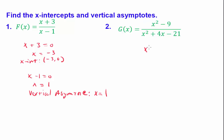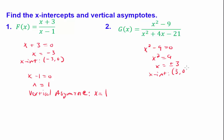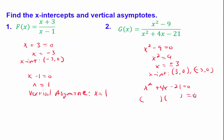For the second problem, we set x squared minus 9 equal to 0 to find the x-intercepts. This gives x squared equals 9, so x equals plus or minus 3. We have two x-intercepts: (3, 0) and (negative 3, 0). For the denominator, we set x squared plus 4x minus 21 equal to 0 and factor it as (x plus 7)(x minus 3), giving vertical asymptotes at x equals negative 7 and x equals positive 3.